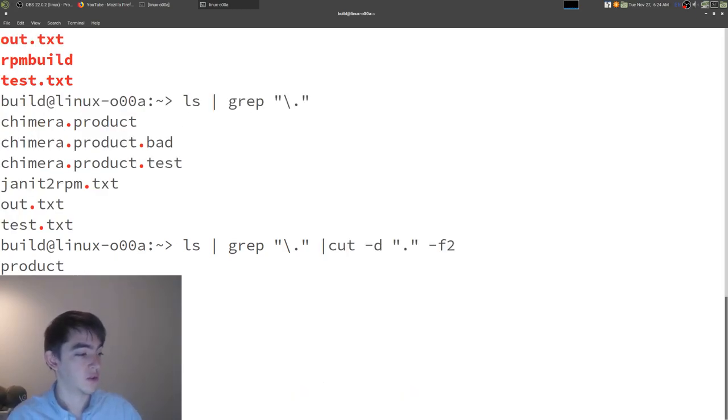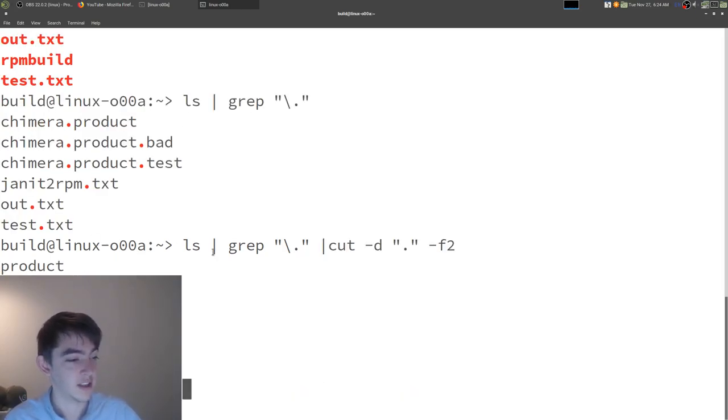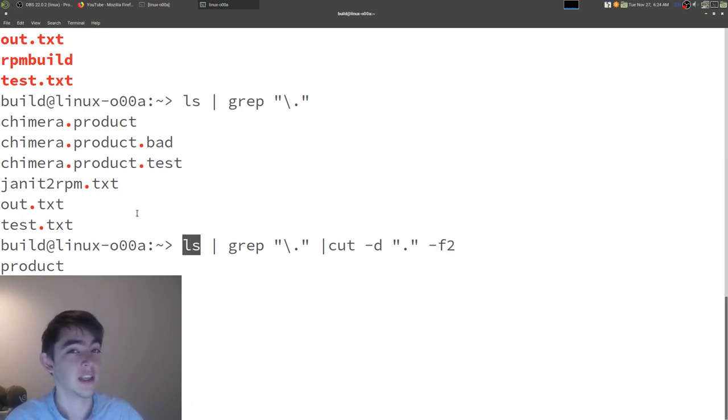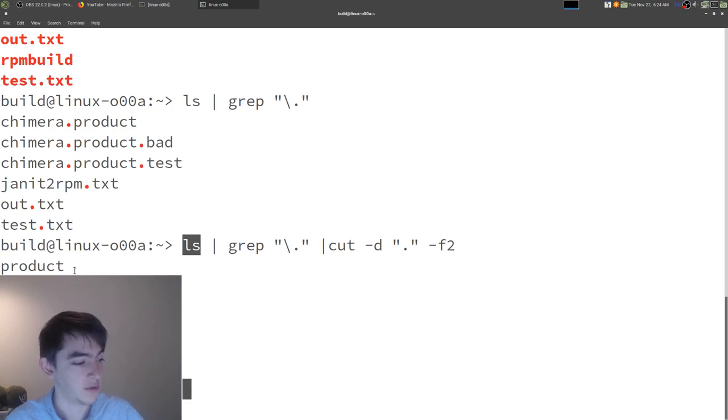So, this runs ls, which gives us all of the files. We pipe that to grep, which searches for anything that has an extension.